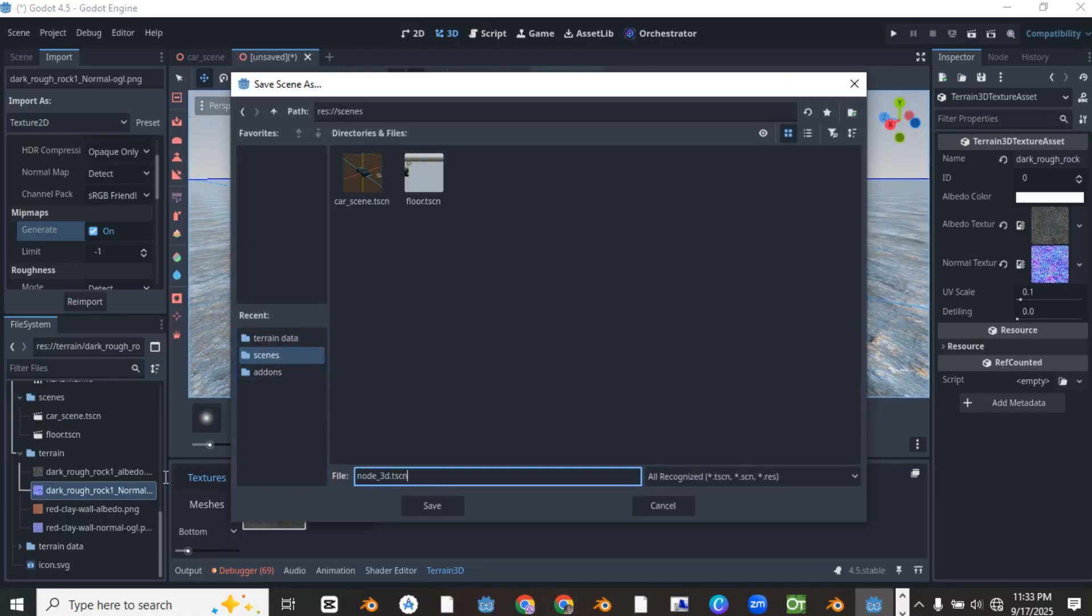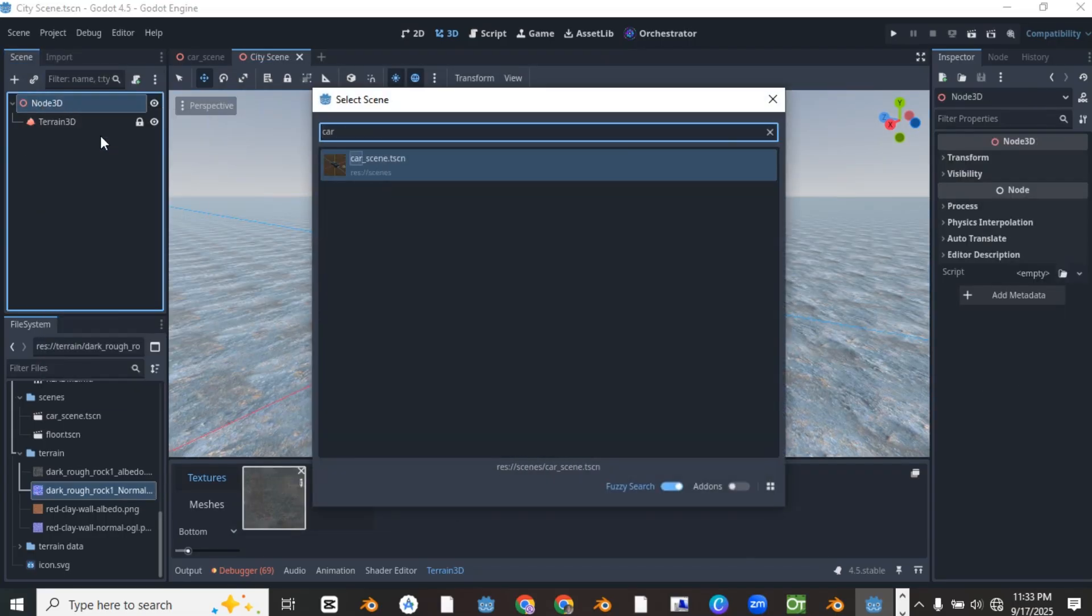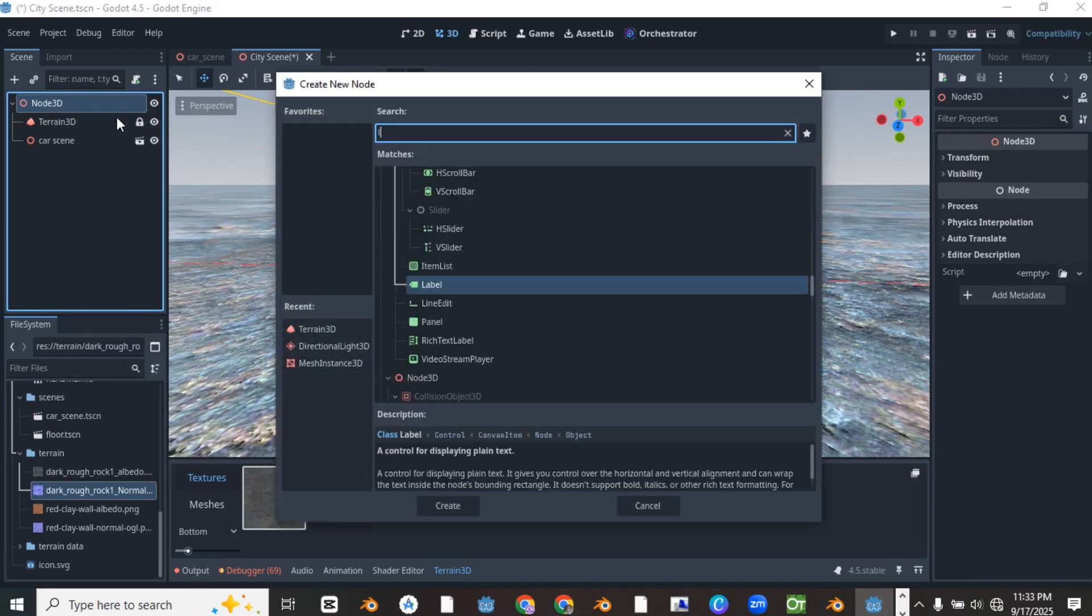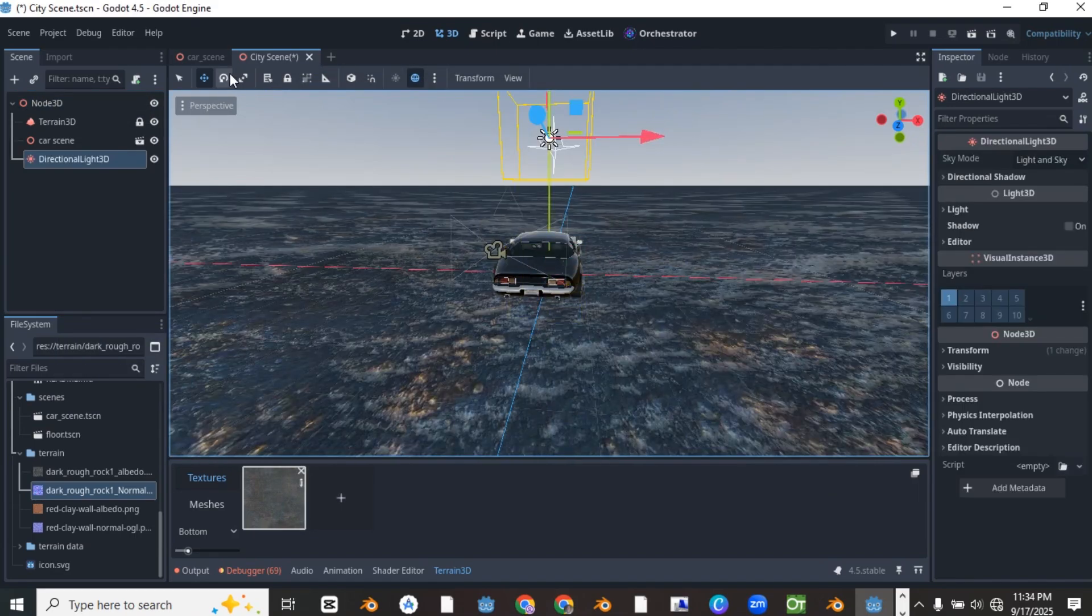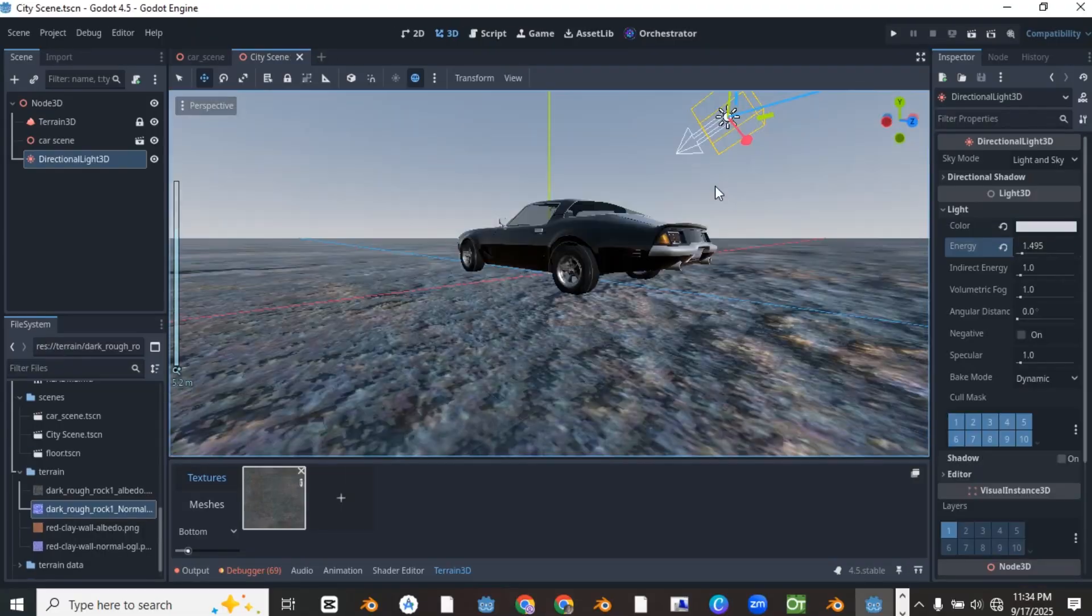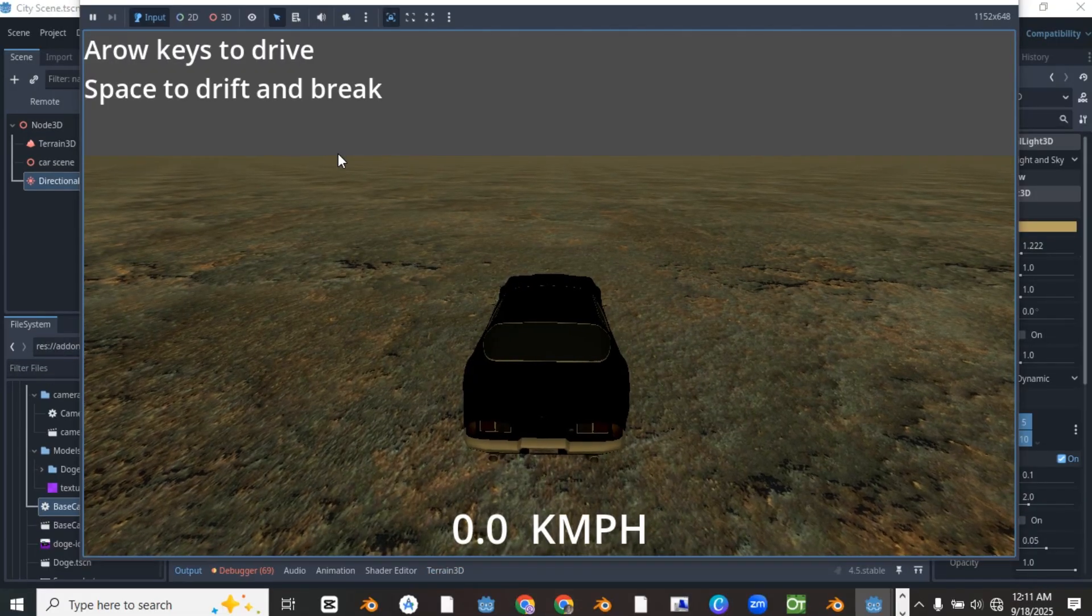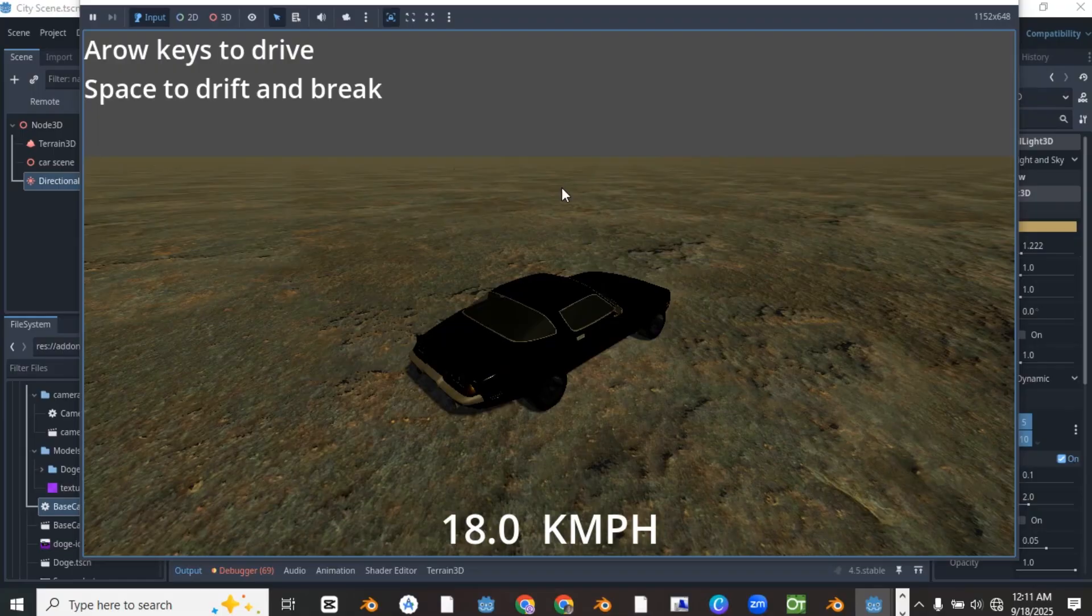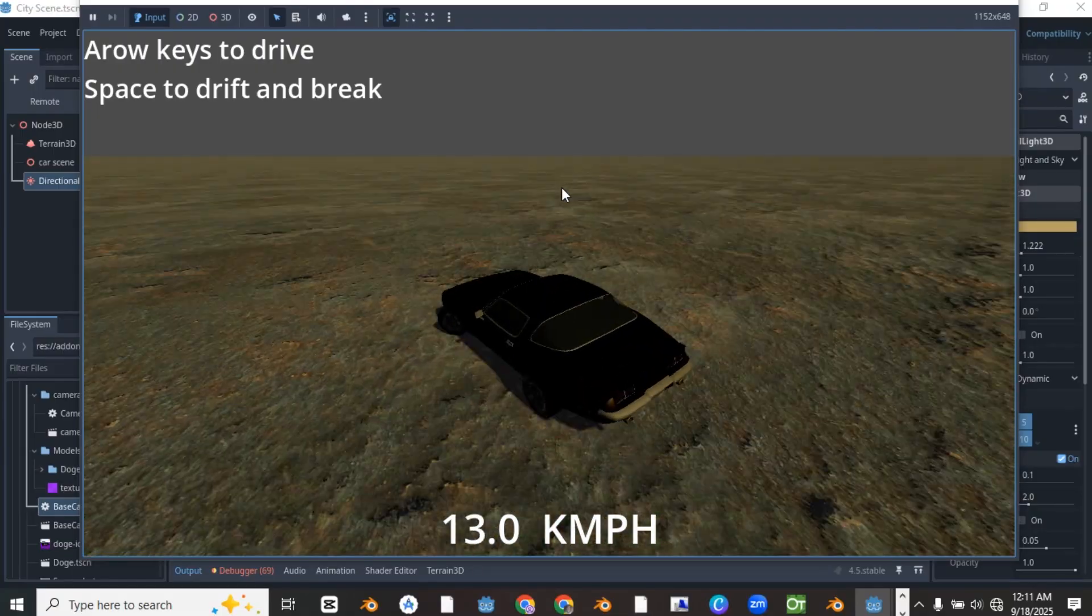After creating the terrain, save it as a scene. Add the car scene to the city which is the main scene and add a directional light to the scene. Now let's test the car and you can see you can be able to control it using the arrow keys on your keyboard and it actually moves smoothly.